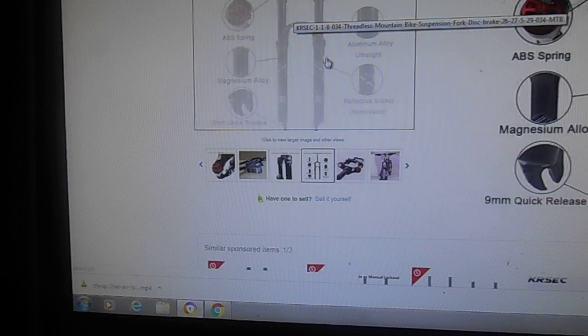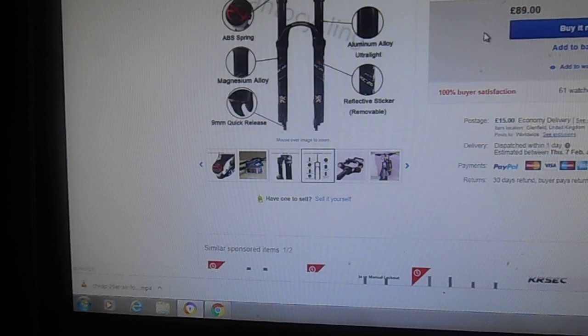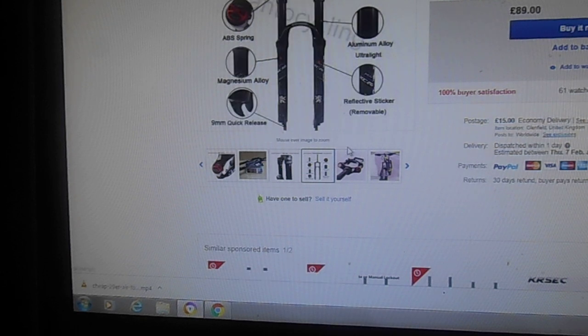Here we have a video about the suspension forks. This is a suspension fork sold on eBay, AliExpress, places like that. The KRSEC suspension fork.